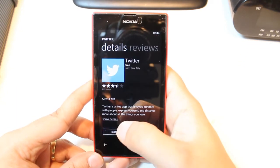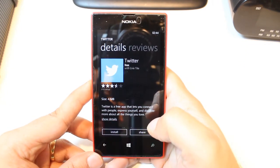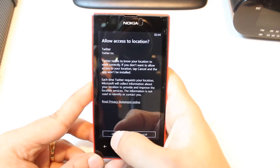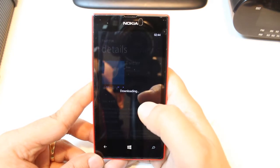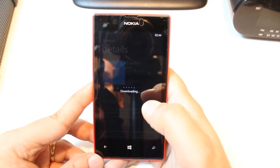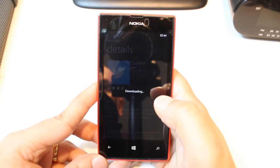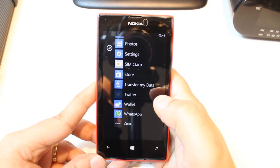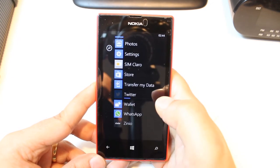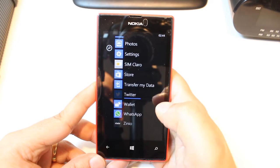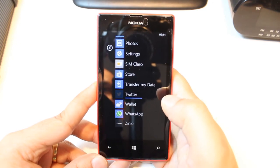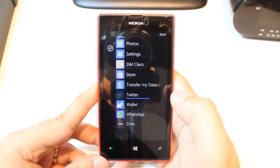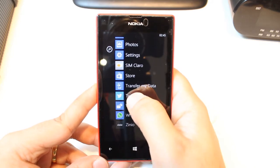Hit this one. We have two options here: Install and Share. Hit Install. Allow access to location — hit Allow if you want. If you don't want, hit Cancel. It's downloading now. Now Twitter is here. The line is filling. After that, we can use it.